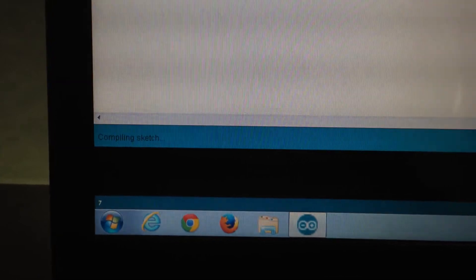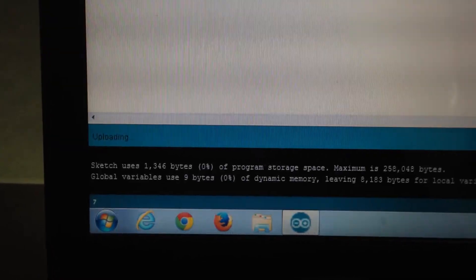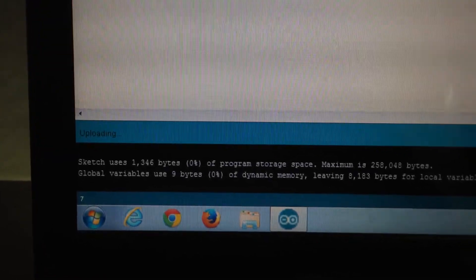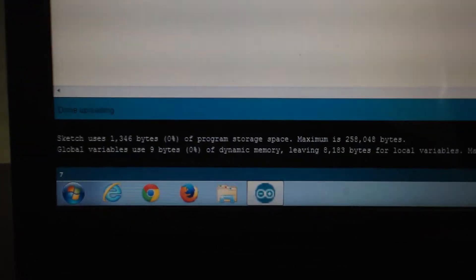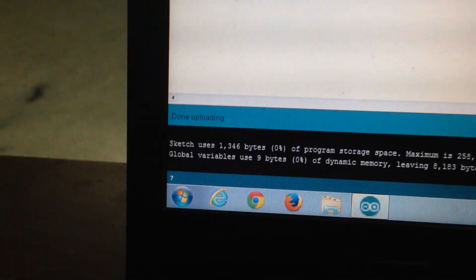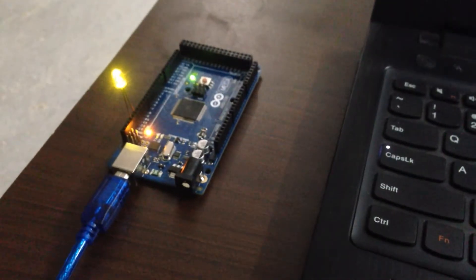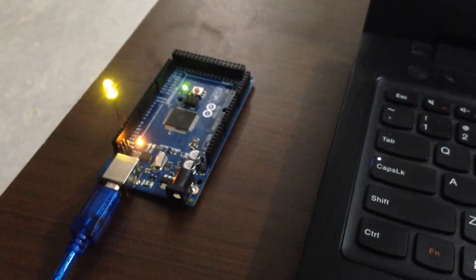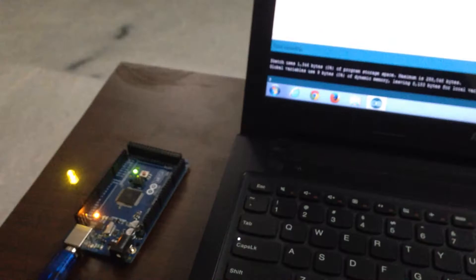Look down. It says compiling sketch. Now it's uploading the sketch. Now it says done uploading and the LED is on. Let's just have a look at our program again. We set pin mode 12 is output. 12 is giving the output over there. Next, we did 12 is high. High makes the LED glow and low makes it turn off.